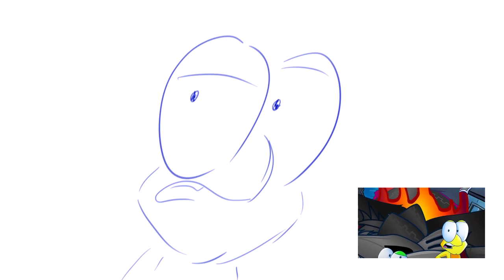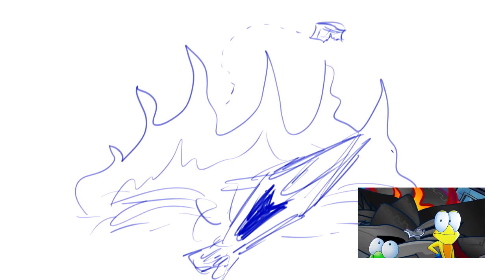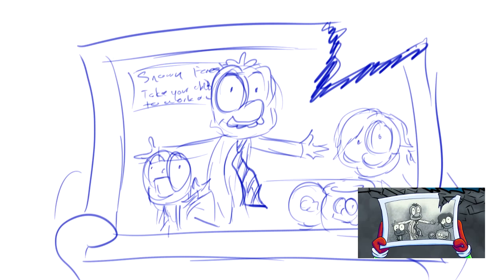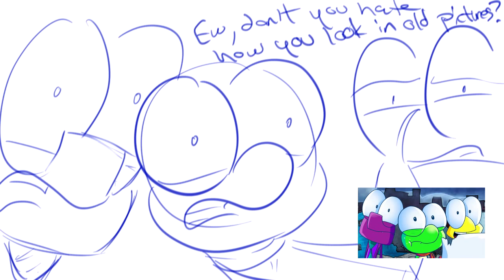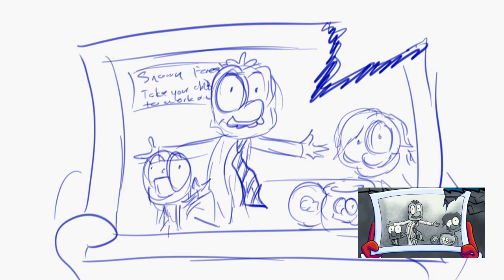Finally? How long has he been around? Mom? Dad? Ew, don't you hate how you look in old photos? To be continued.